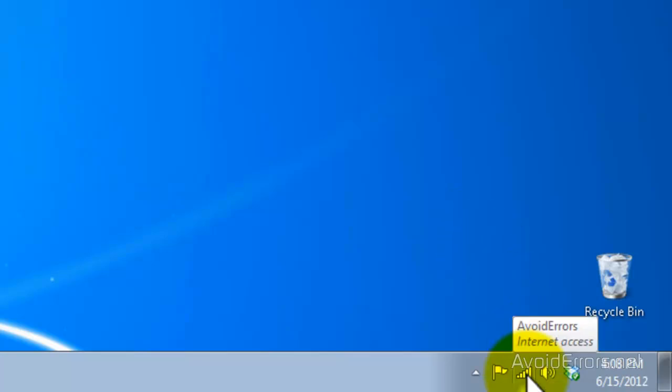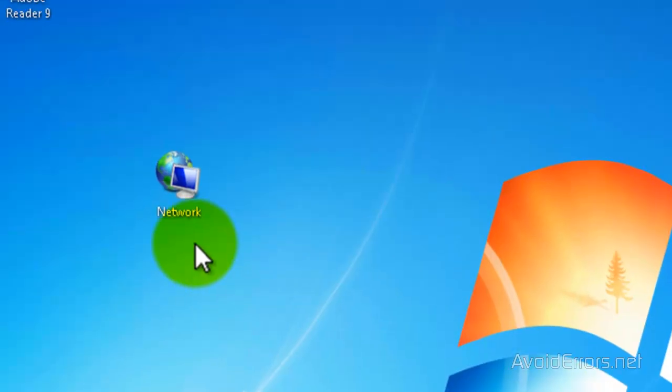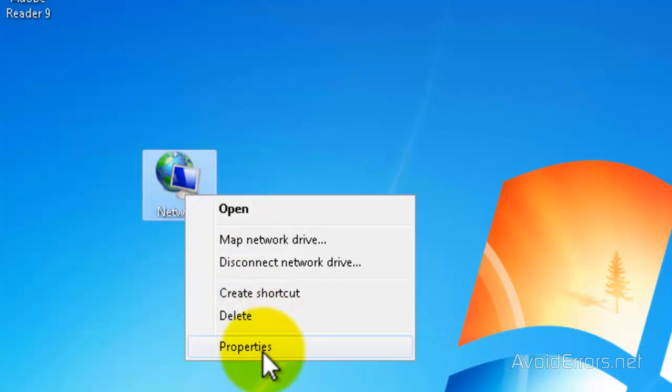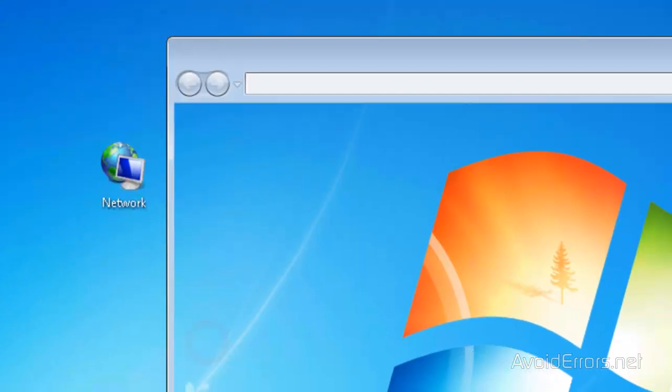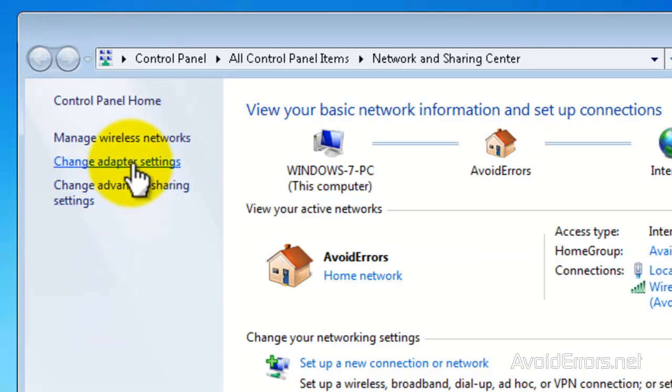Click on the wireless icon and then click on Open Network and Sharing Center, or you can right-click Network and click on Properties and it will take you to the Network and Sharing Center. Now, here, click on Change Adapter Settings.